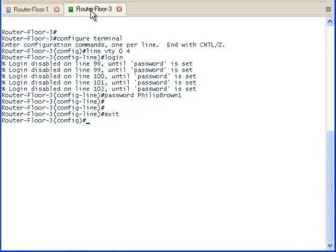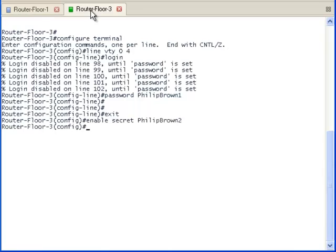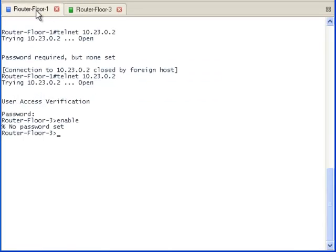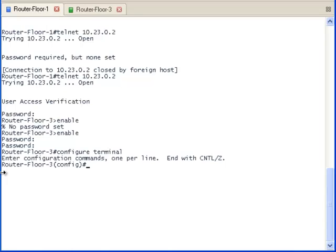We are now going to set up a password in the router on the third floor. Now, when we go back to the router on the first floor, we are able to access the privileged mode in the router on the third floor through the router on the first floor.